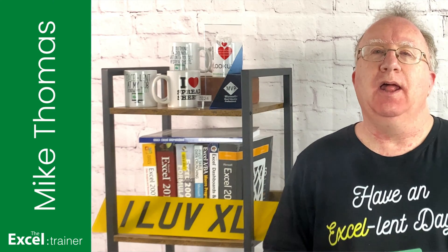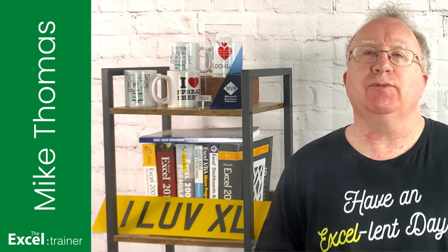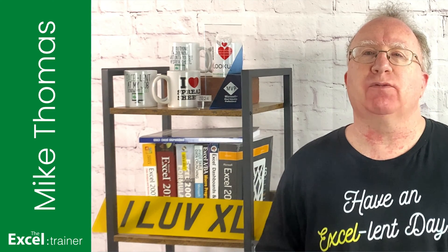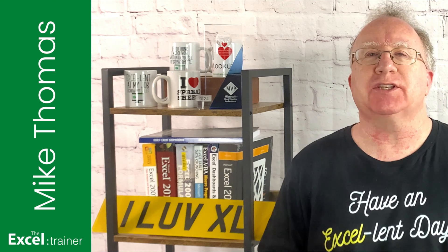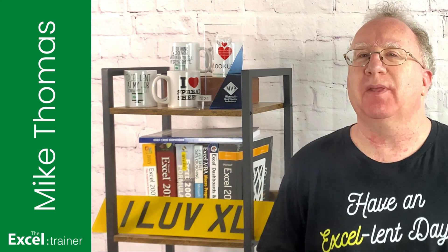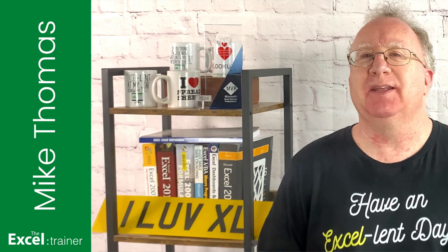Hi, Mike here. This week I received an email from Tim who said, firstly, I love your YouTube channel. Thanks, Tim.